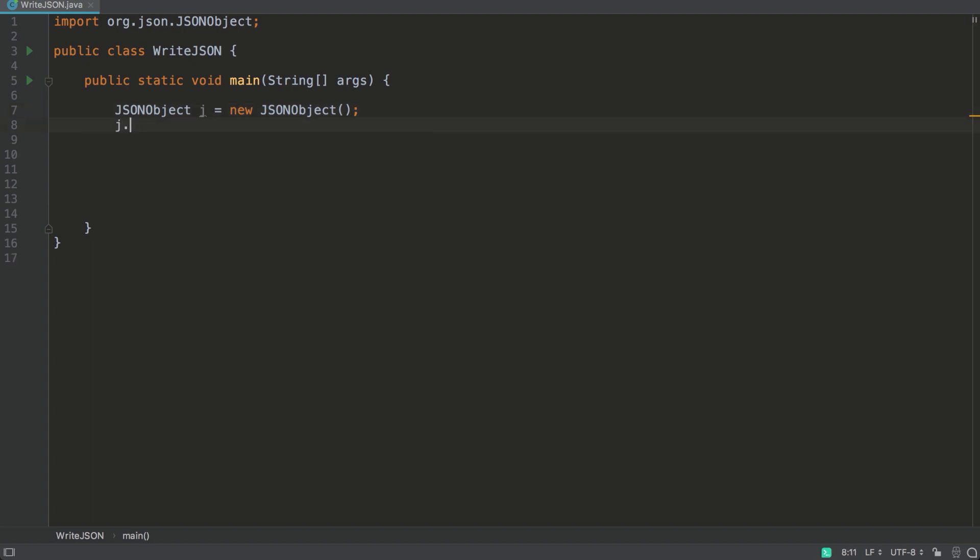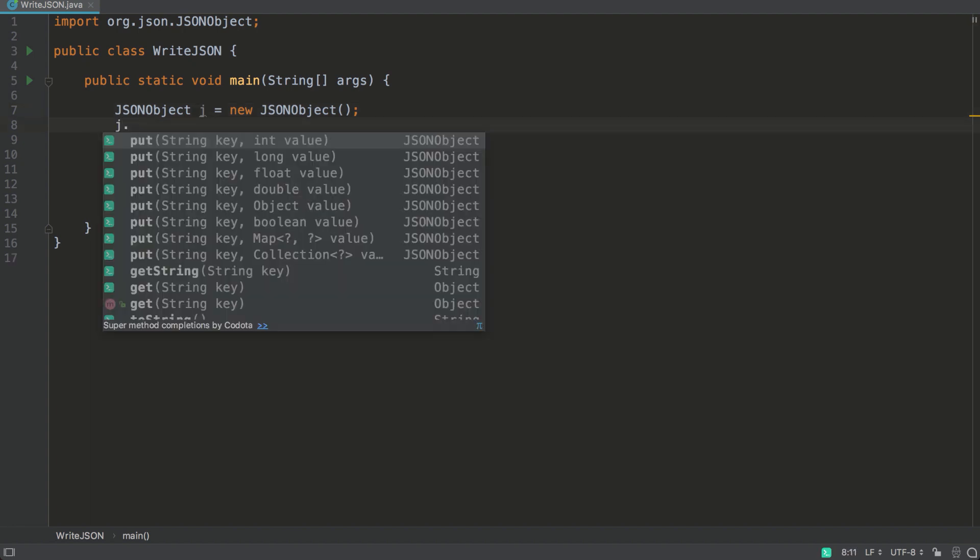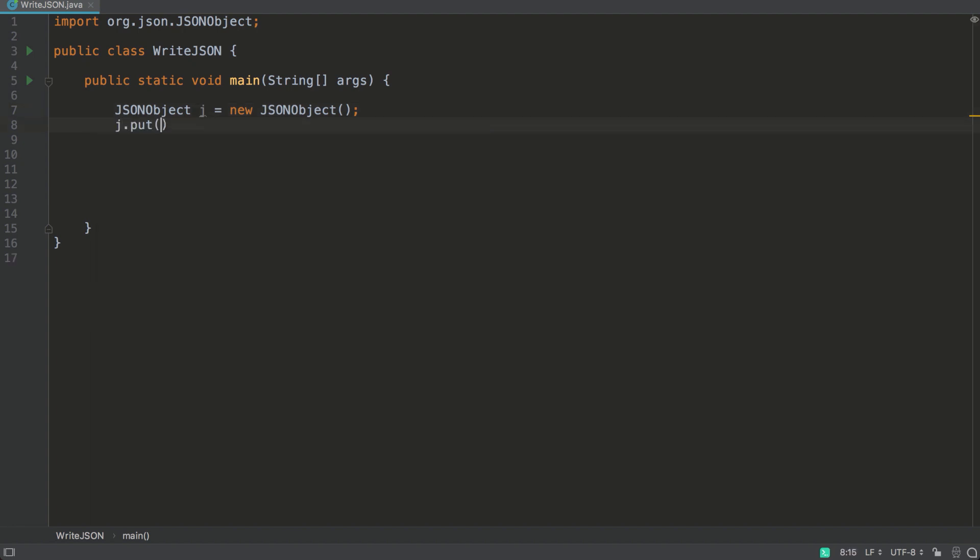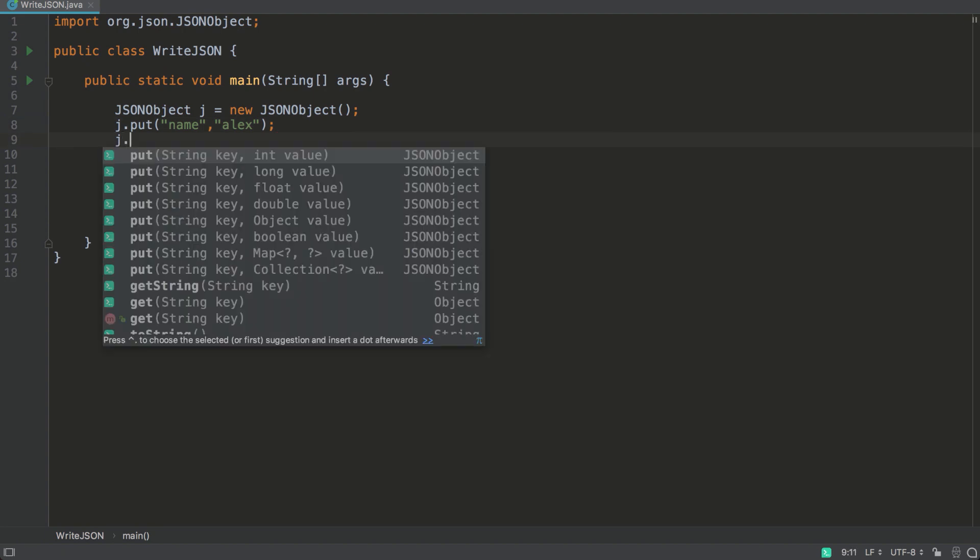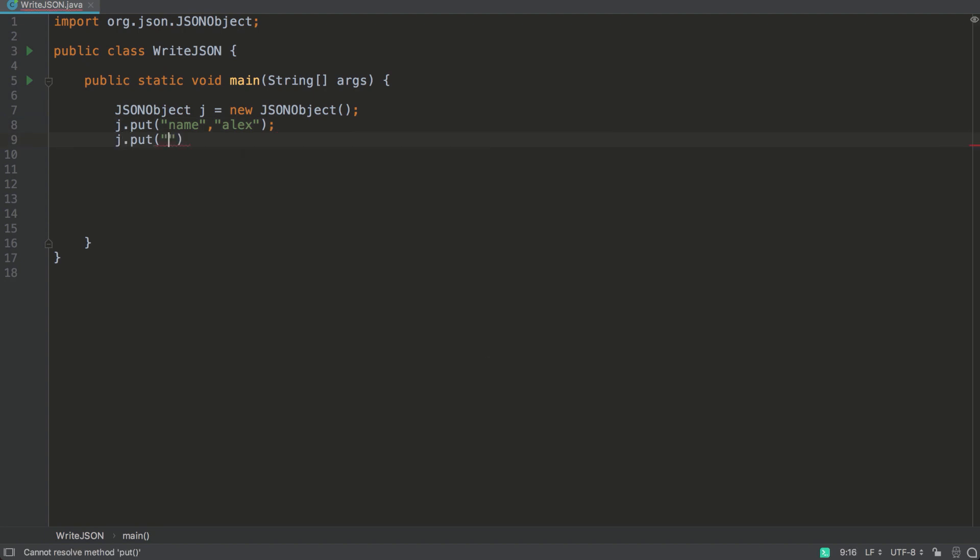And we'll add some data into it. So we'll start by putting a name. The key is name, and the value will be Alex, because we're giving it a name. It's a string. And now we'll put age, and it is an integer. We're adding an integer, 18.